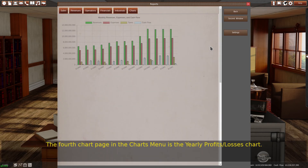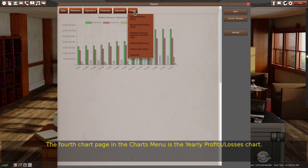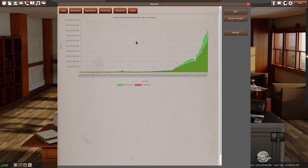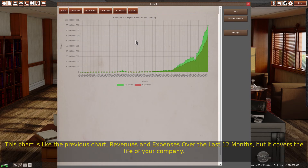The fourth chart page in the charts menu is the yearly profit and losses chart. This chart is like the previous chart — revenues and expenses — but it covers the entire life of your company rather than just the last 12 months.